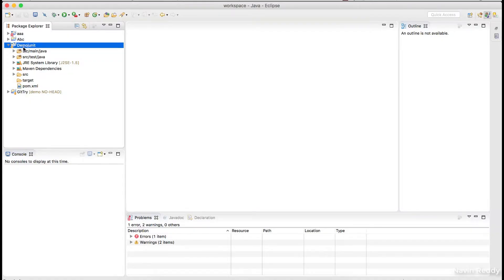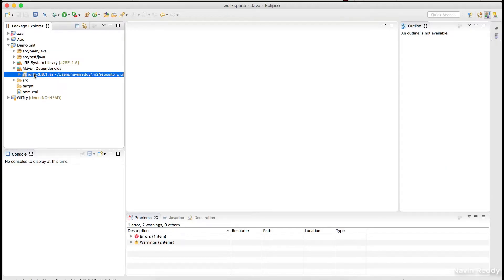There are lots of other testing frameworks available, but we will be using JUnit here. Luckily, if you expand your Maven dependencies in a Maven project, you can see JUnit is included by default, so we don't have to worry about adding it.